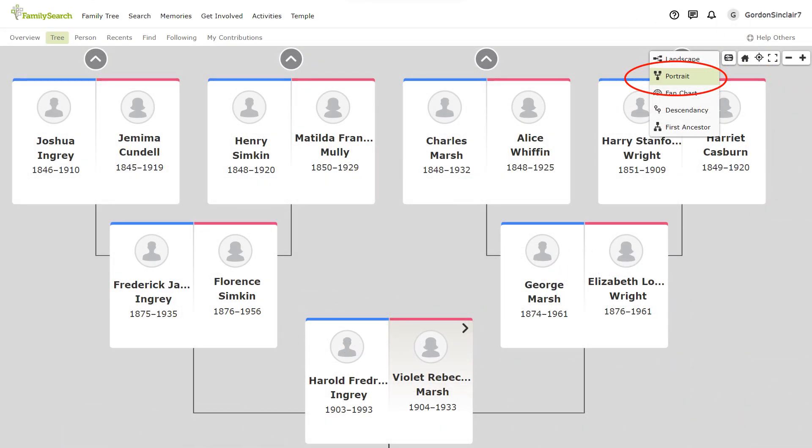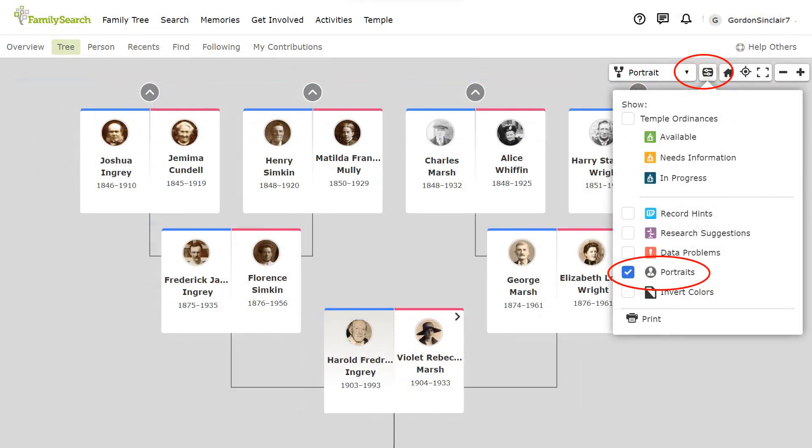The next pedigree view is the portrait view. It is accessed by the drop down box on the right and will show you your direct line ancestors and portrait photos that have been added. To see photos be sure to check the portraits box in the options drop down menu. You can also check other options in this box.